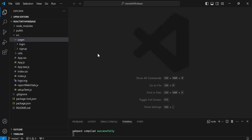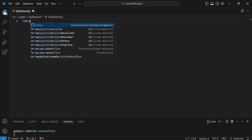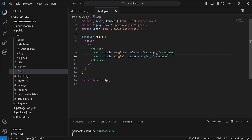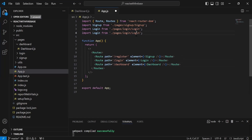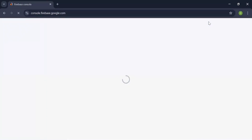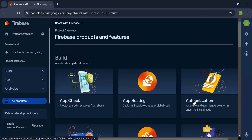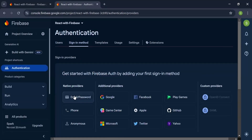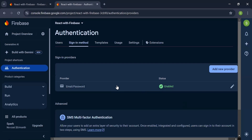Now I'm creating a new Dashboard component inside the pages folder with the file dashboard.js. I create a Dashboard function and add it to app.js routing with path /dashboard loading the Dashboard component. Navigating to the Firebase console, I open Authentication from the products and enable email and password authentication, then click save — email/password authentication is enabled successfully.